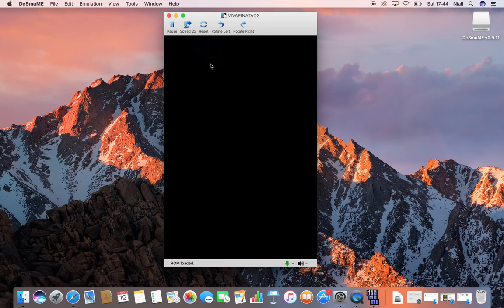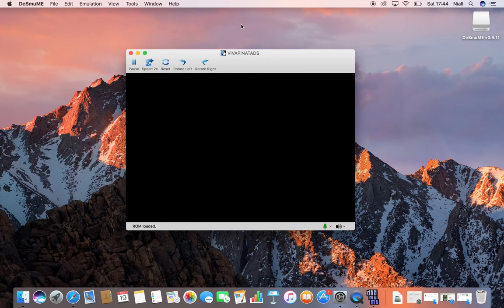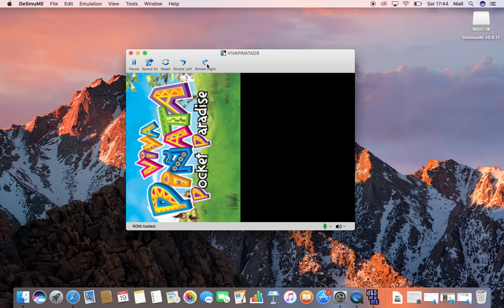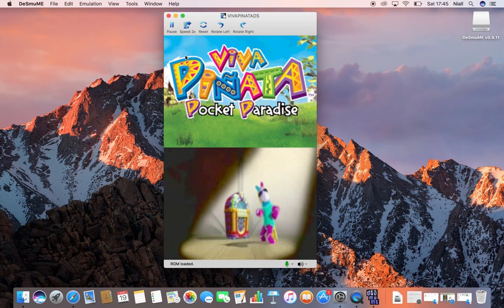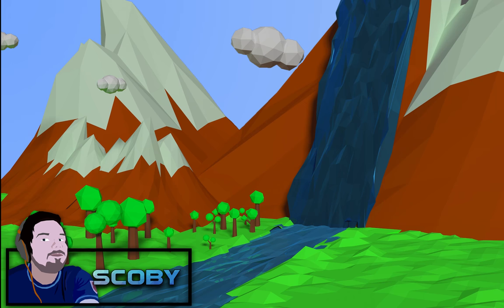I'm gonna leave a link to my Mac emulator playlist in the top of the description down below if you want to check that out to see some more emulators for Mac. If you want to request any tutorials let me know in the comments down below.